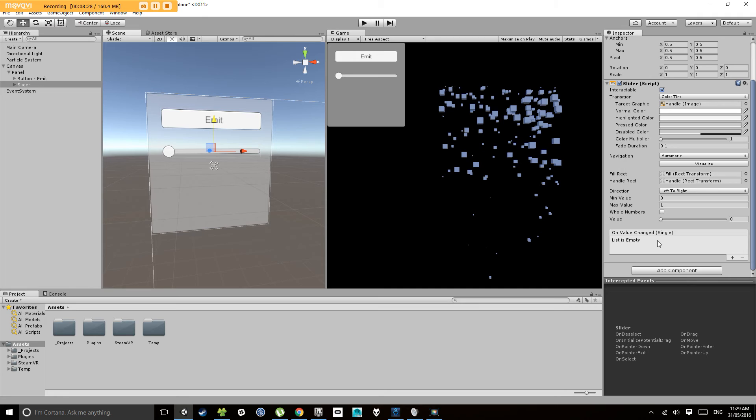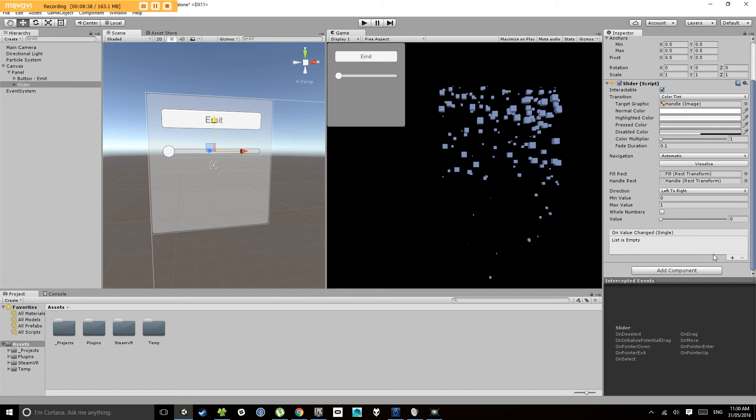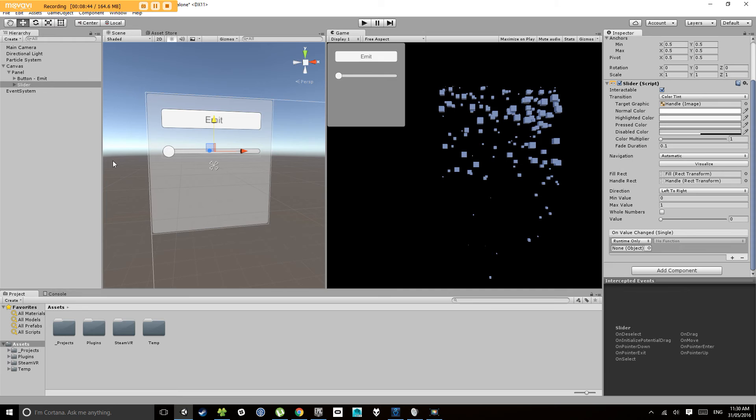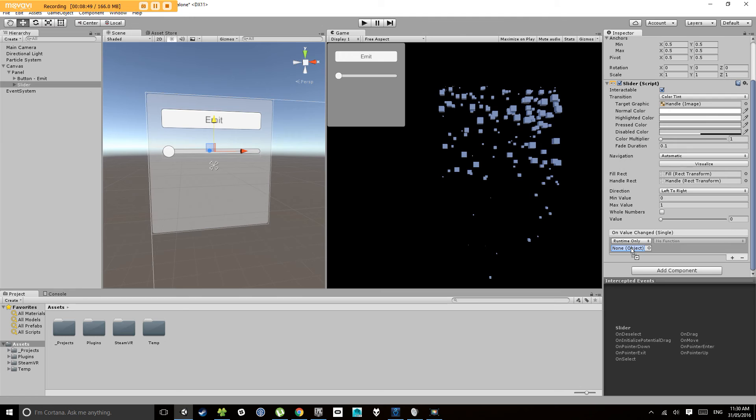At the bottom of that slider component, it has an on value changed event, which outputs a single, which is the same thing as a float, essentially, in what we're looking at. So, in this case, what we want to do is drag our particle system into here.